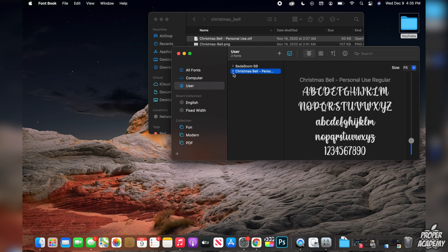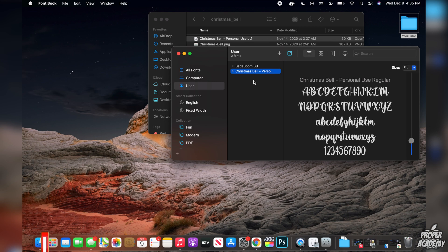Now just make sure if you're using any word documenting software or Photoshop or anything like that, just make sure you close it first and then reopen it and it will have this font in there for you to use.